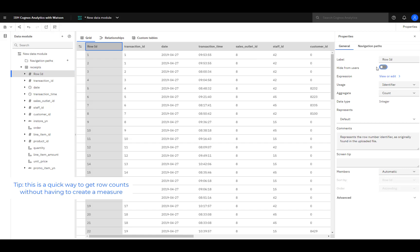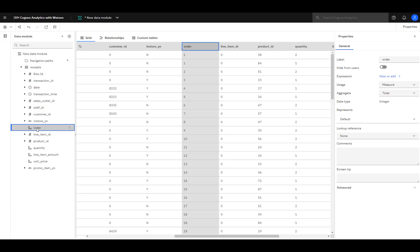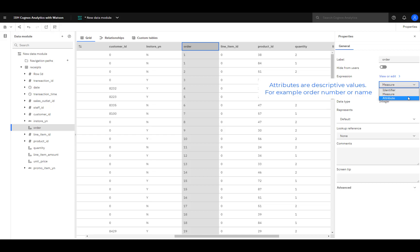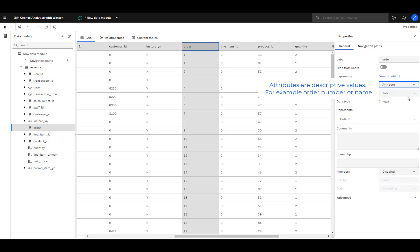You could use Row ID in a visualization to get a row count after toggling hide from users off. Order is the number called out when a customer's coffee is ready for pickup. Since it's numeric, it was identified as a measure. Treating order as a measure doesn't make sense — instead, it should be treated as an attribute.